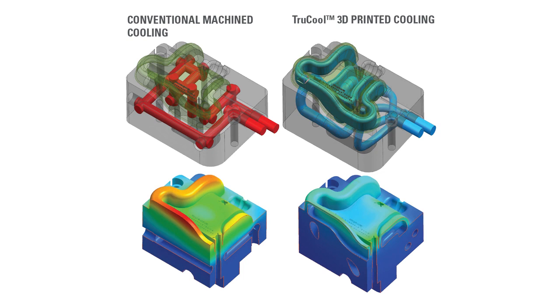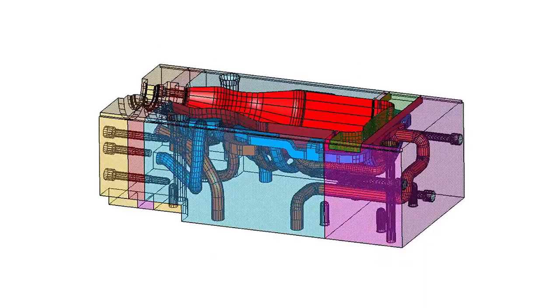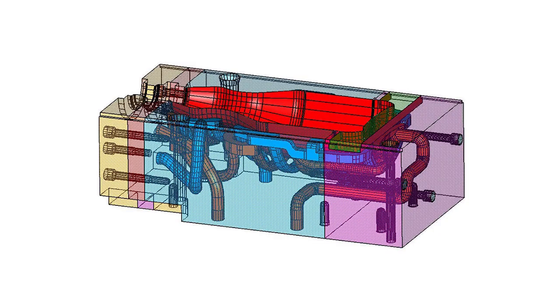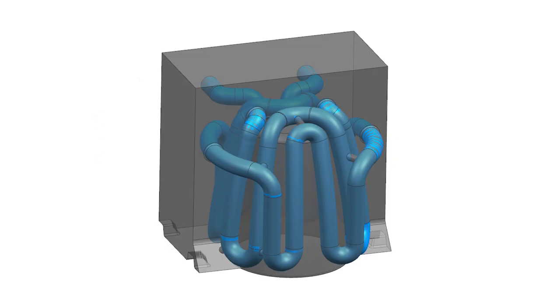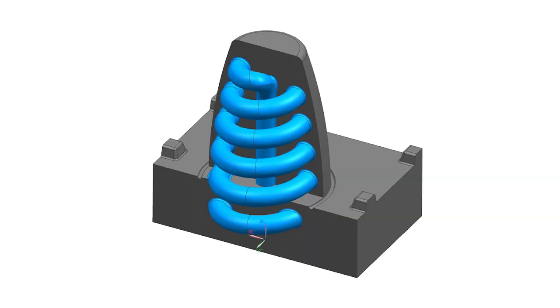We'll then design a conformal cooling insert that'll go in place of those areas that are driving up the cycle time, running comparative analysis. Then we will provide a solution through these conformal cooling inserts to the customer who will place them in their mold, which gives them much greater thermal control, increasing their output, reducing part stress, all at a lower overall cost.